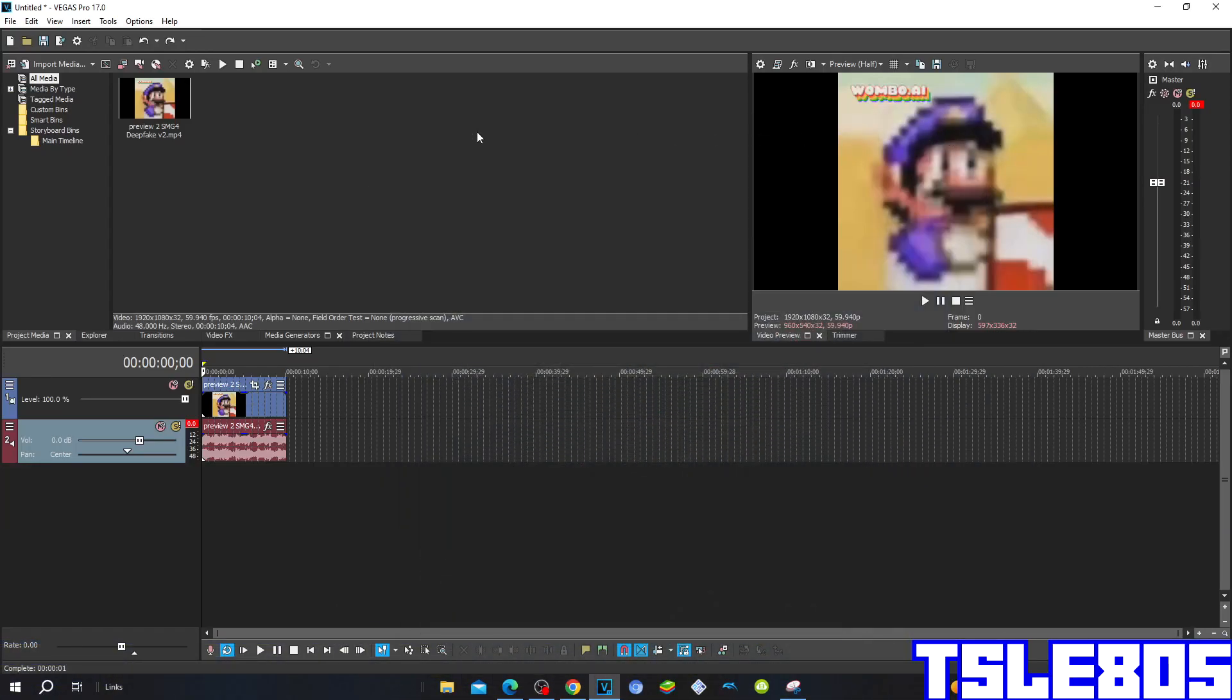Hi guys, Subi here and in this tutorial I will show you how to make pitch black on Vegas Pro 17 or another Vegas Pro version.